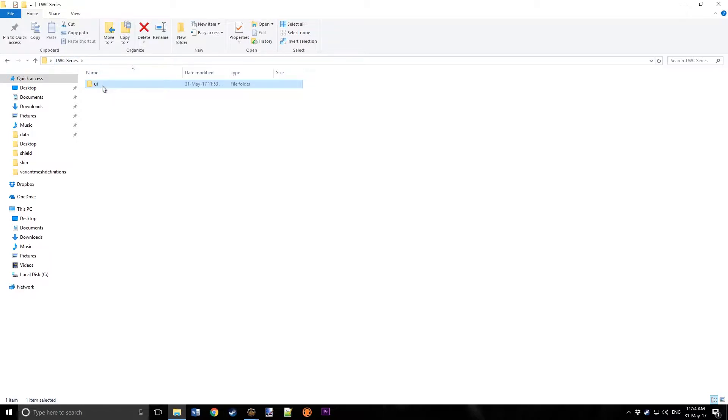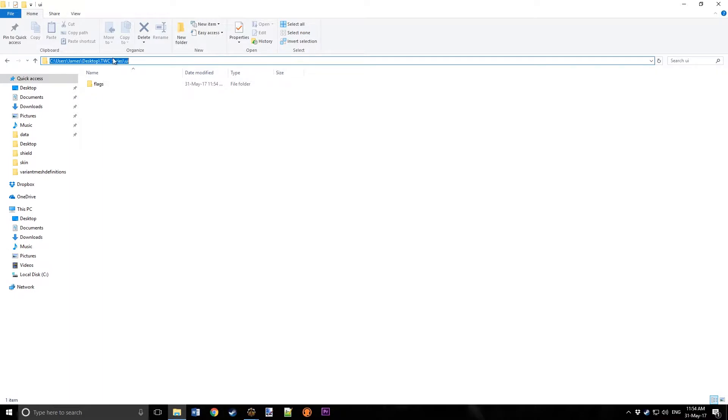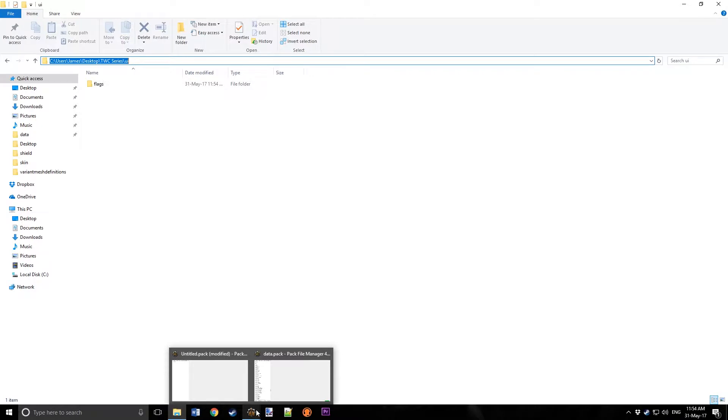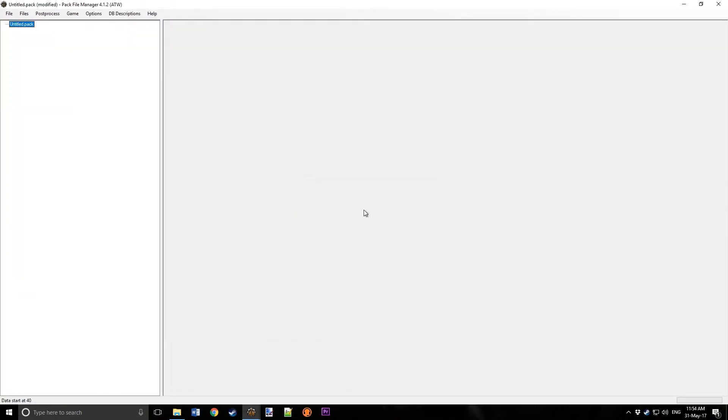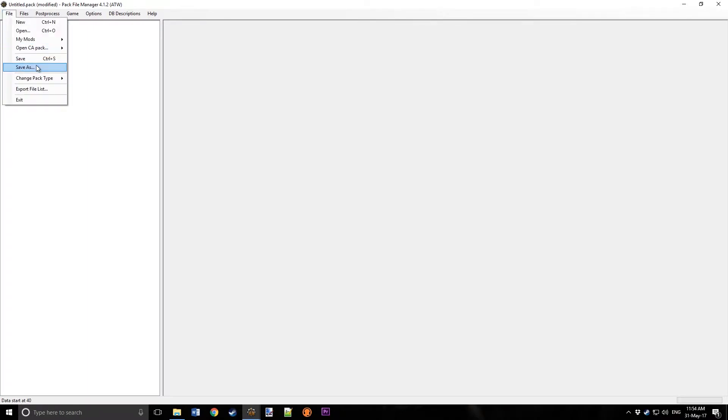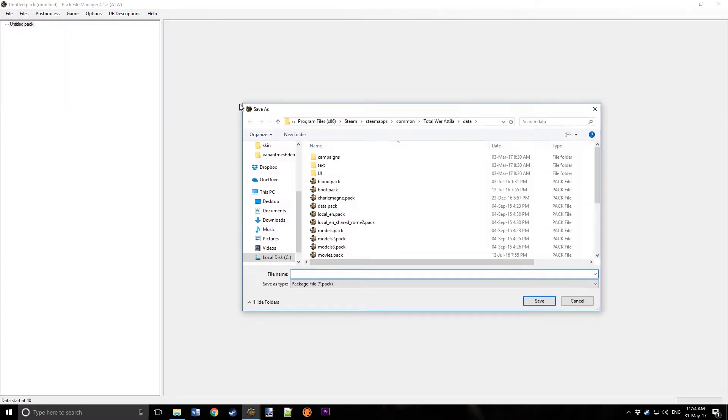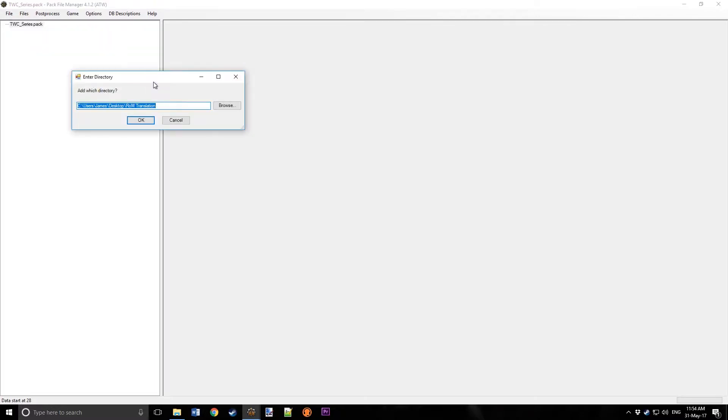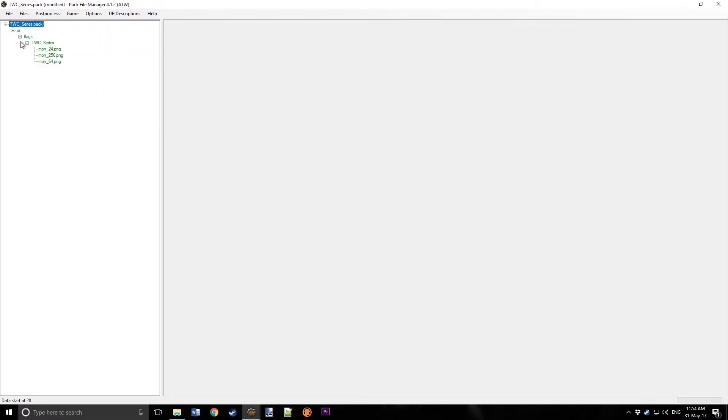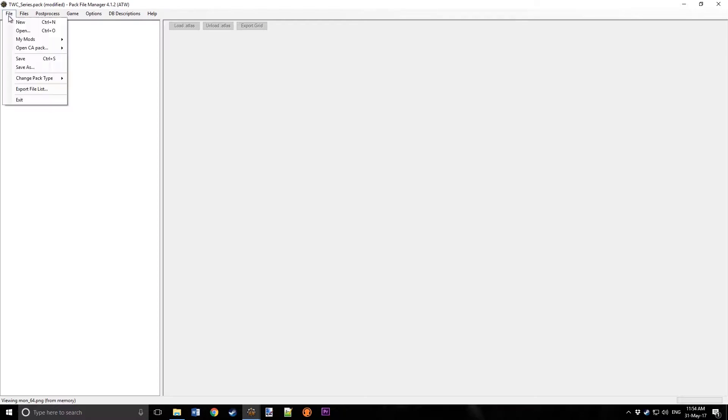Now, go to the UI folder and copy the URL. Now, open Pack File Manager, click File New, and we're going to start making our pack now. Let's save it as TWC series. And now, right-click on it, click Add Directory, and paste that directory in. And now you see you've got UI, flags, TWC series, and we've got the three icons. Save that.